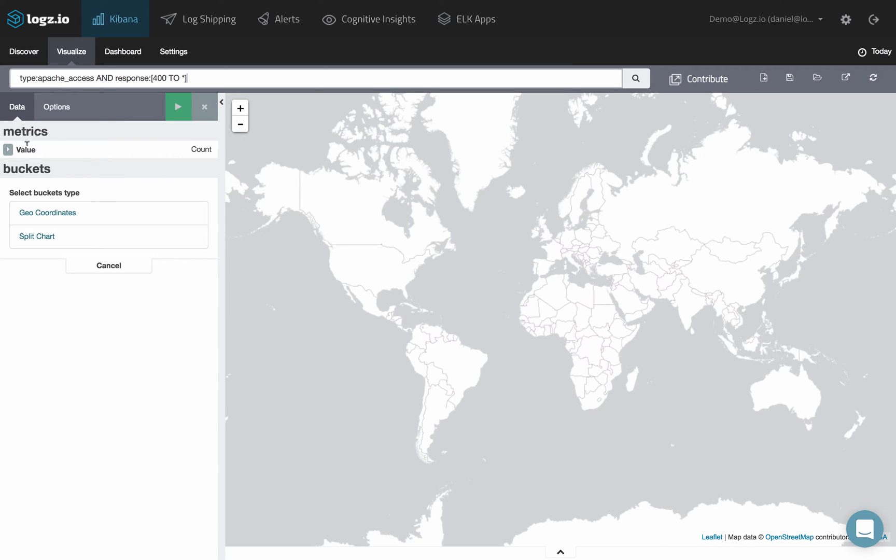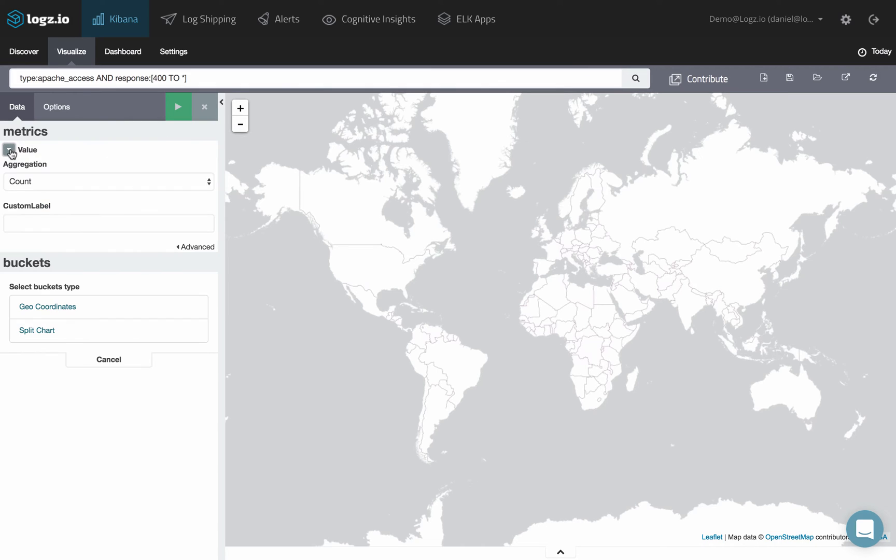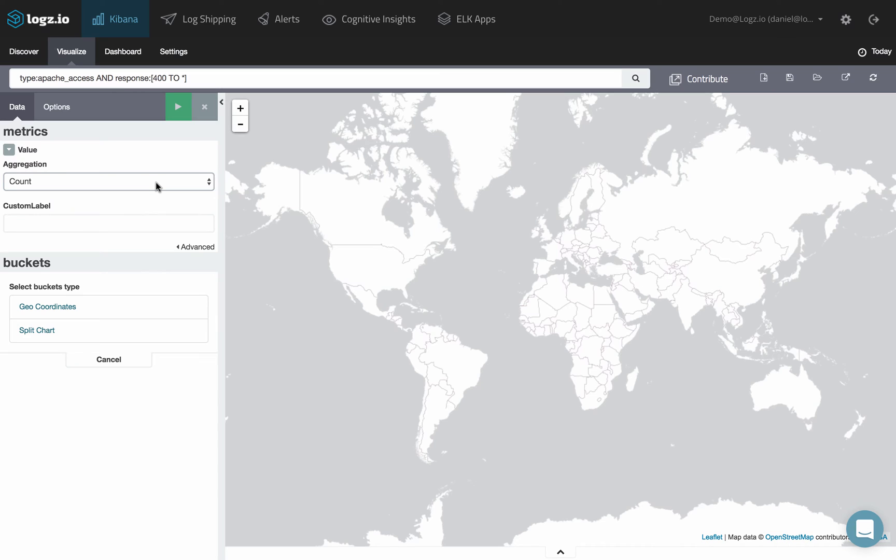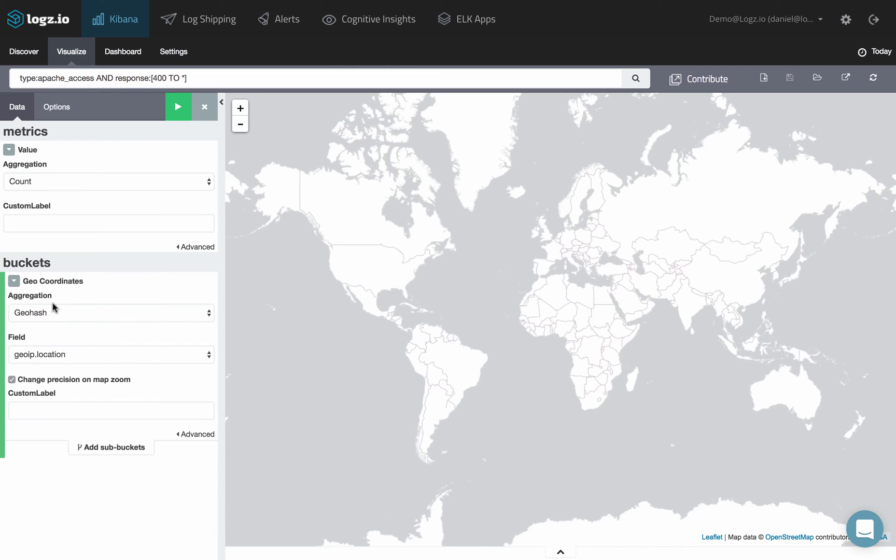Under metrics, select which aggregation type to show results for on the map. Under buckets, configure your geo coordinates field.